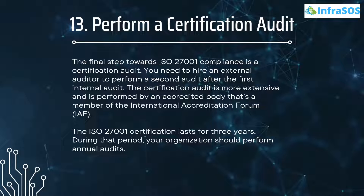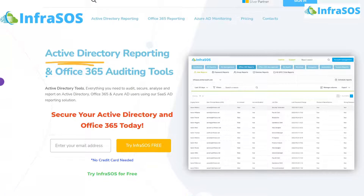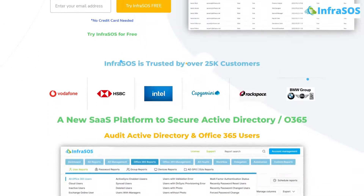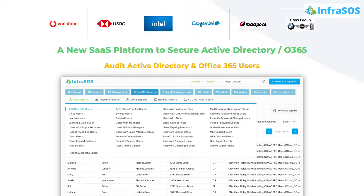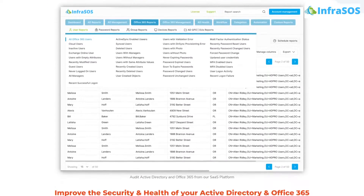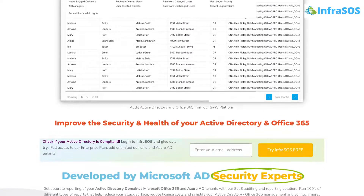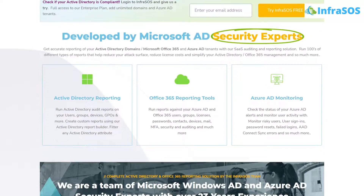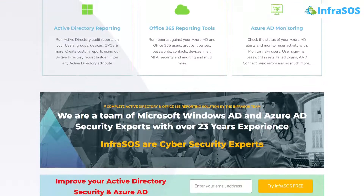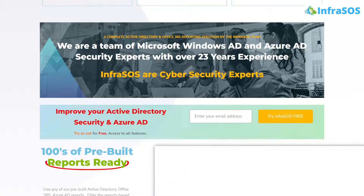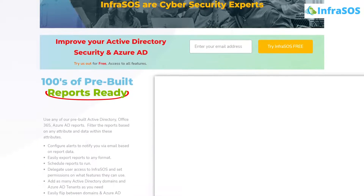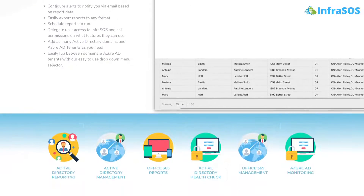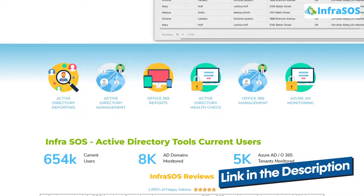Additionally, you can check out InfraSOS. With InfraSOS, you can check if your Office 365 users and Active Directory users are compliant for ISO 27001. InfraSOS is not limited to the ISO 27001 compliance framework — it can also check your Active Directory and Office 365 users for other compliance frameworks as well. The link to the InfraSOS website is in the description box.